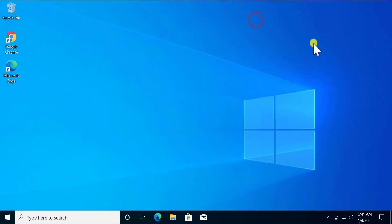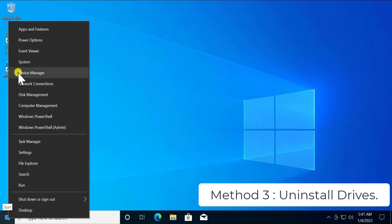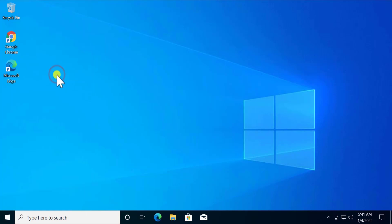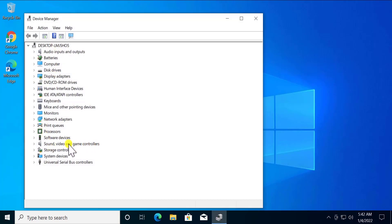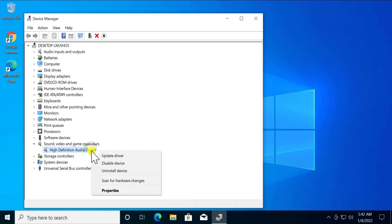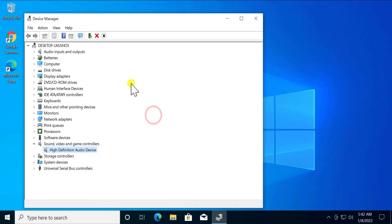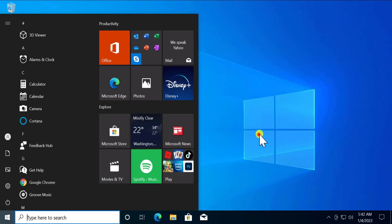Method three: uninstall drivers. Right-click on the Windows icon and open Device Manager. Double-click on 'Sound, Video and Game Controllers,' then right-click on the High Definition Audio driver. You may also see a Realtek driver listed. Follow method two first, and if it doesn't work, proceed with method three — right-click and click 'Uninstall Device.' After uninstalling, click 'Scan for Hardware Changes,' close it, and restart your PC.